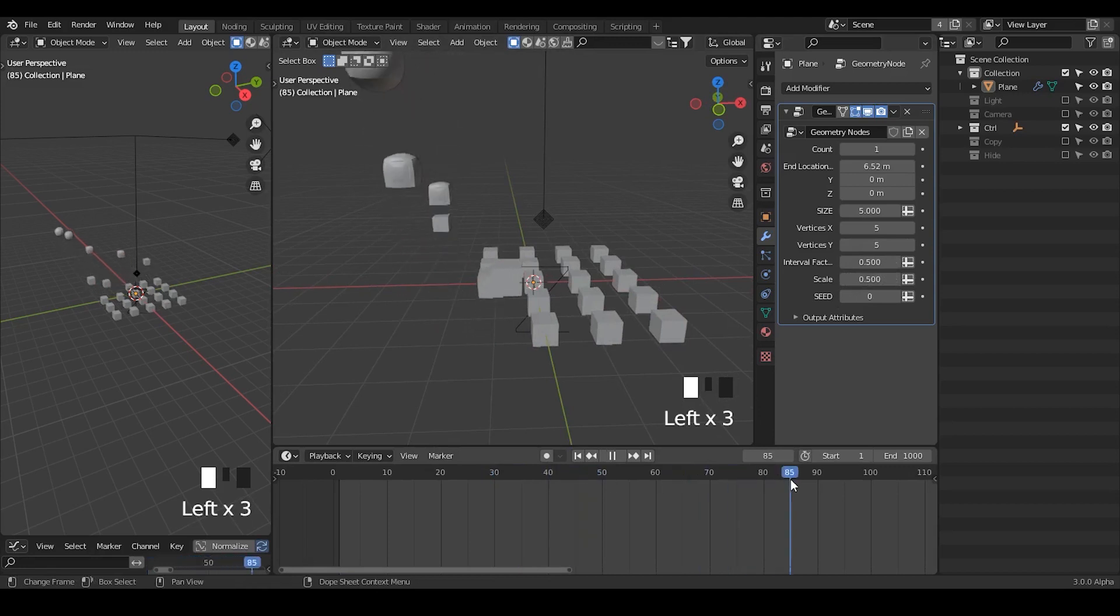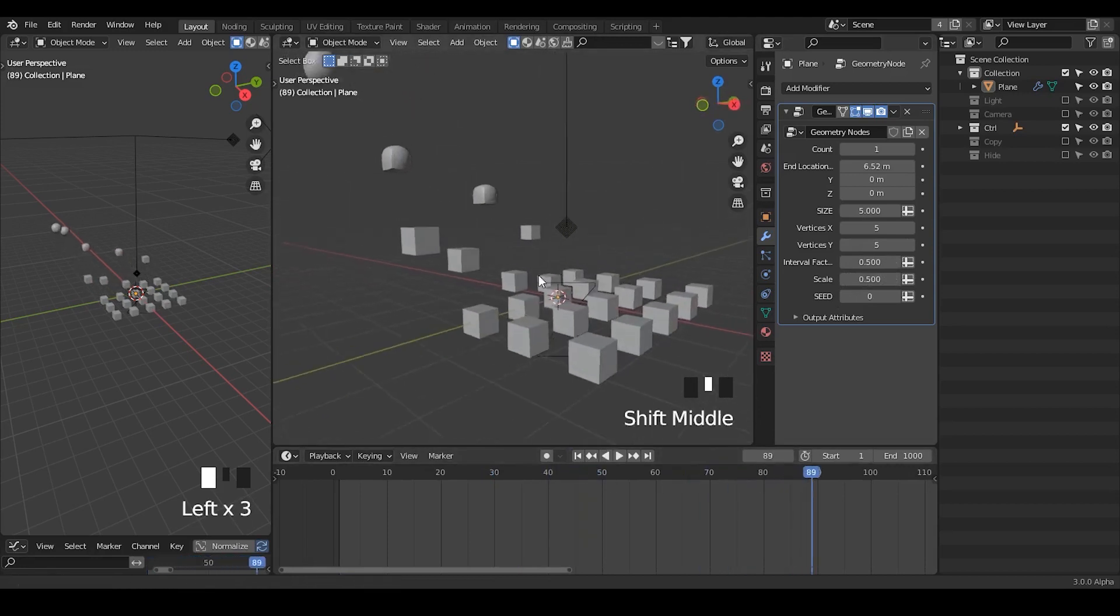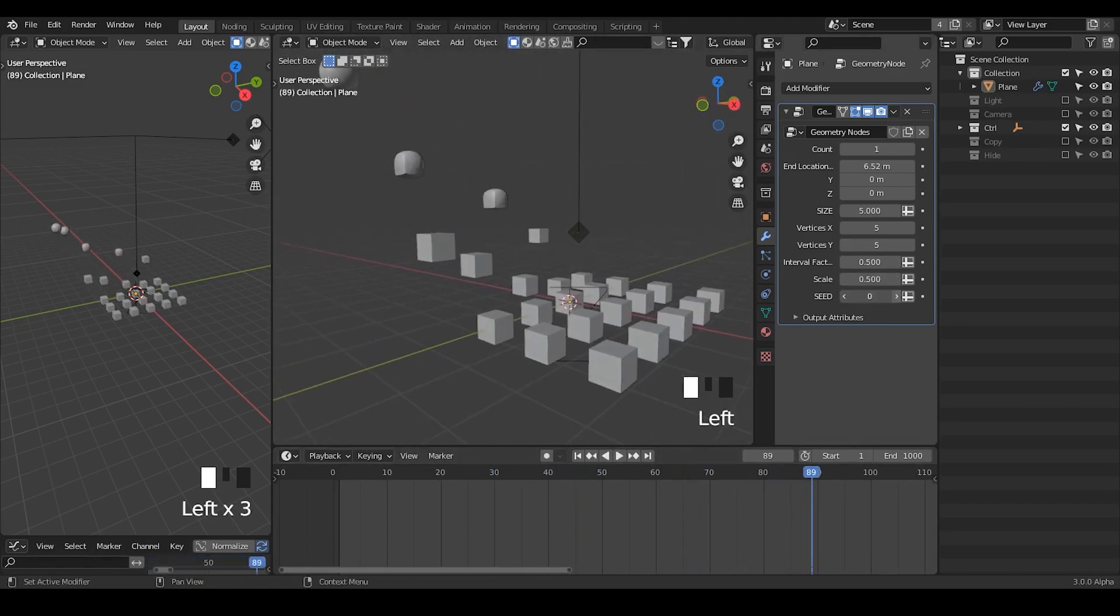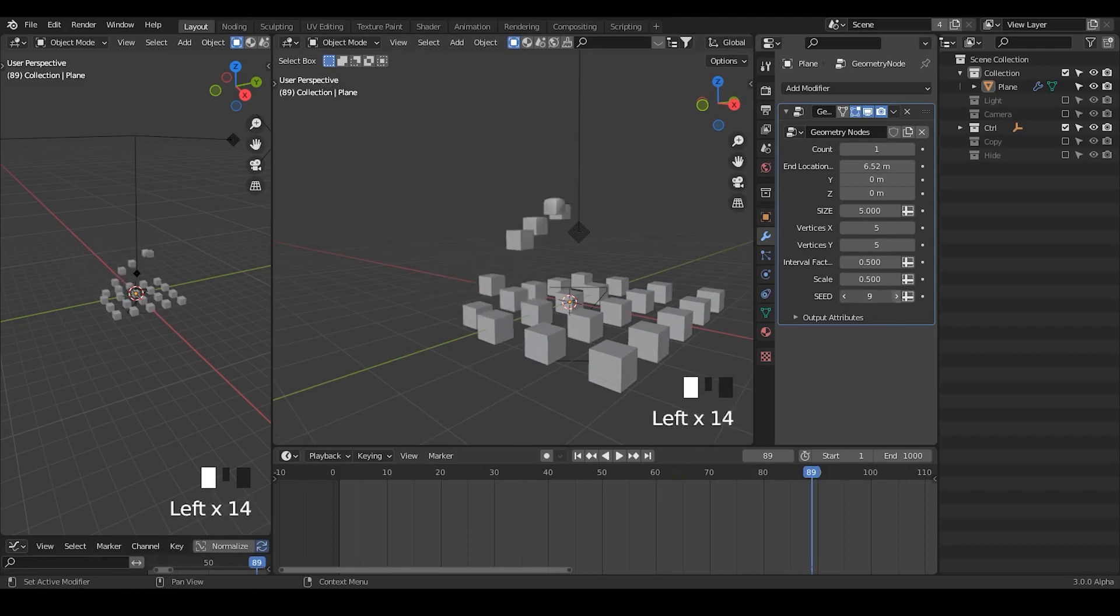Of course, we have a seed. So any times you get all this kind of random value, you can actually change the seed of these random things.